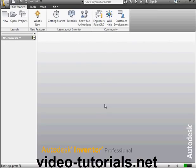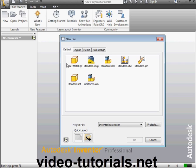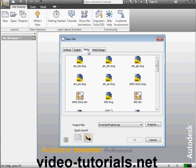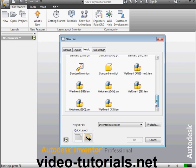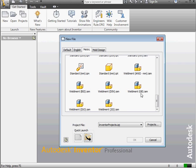Welcome to our next exercise tutorial. In this lesson, we're going to create a Geneva Wheel. Let's begin with a new part document. Let's go to the Metric tab this time. Now scroll down and select Standard in Millimeters.